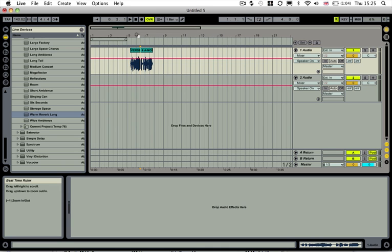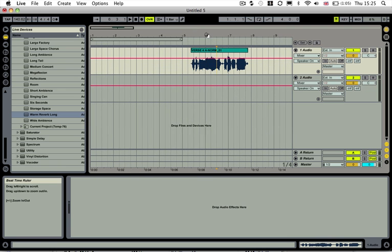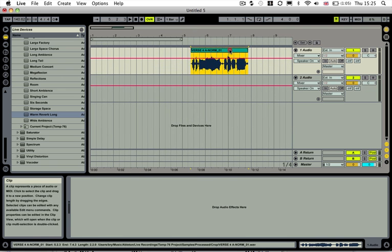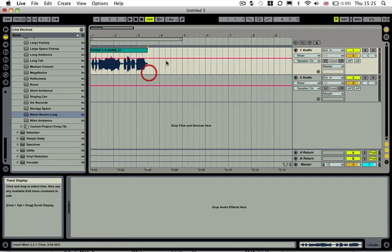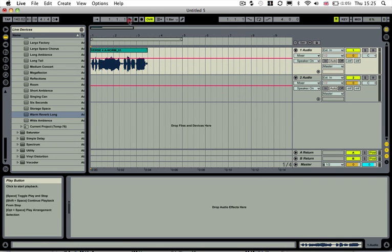Hi guys and welcome back to another Sonic Academy tech tip. In this one we're going to show you how to very quickly apply a reversed reverb effect onto a vocal track. I've got a vocal here in arrangement view, and let's play it through first: 'She gets men...'